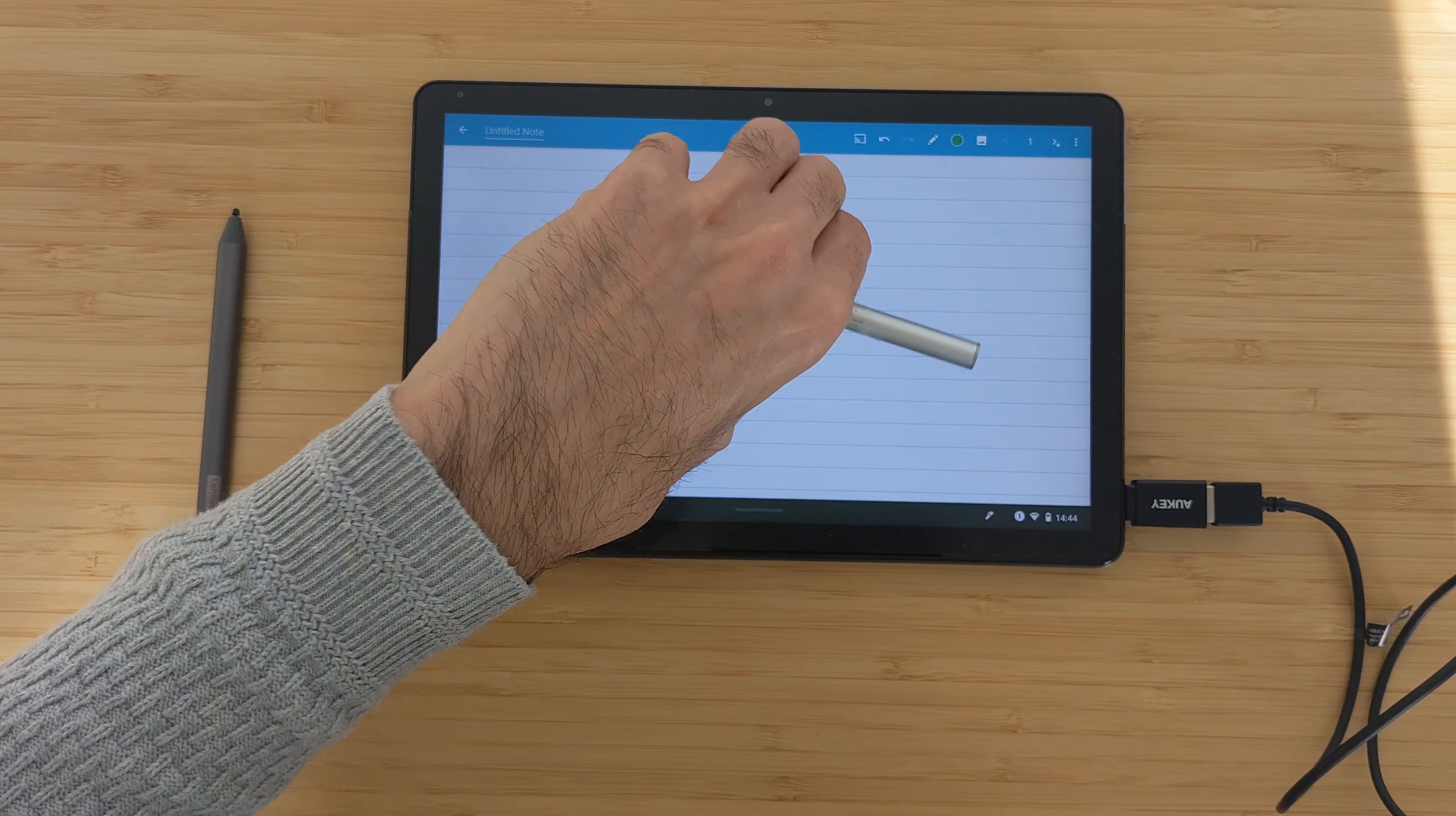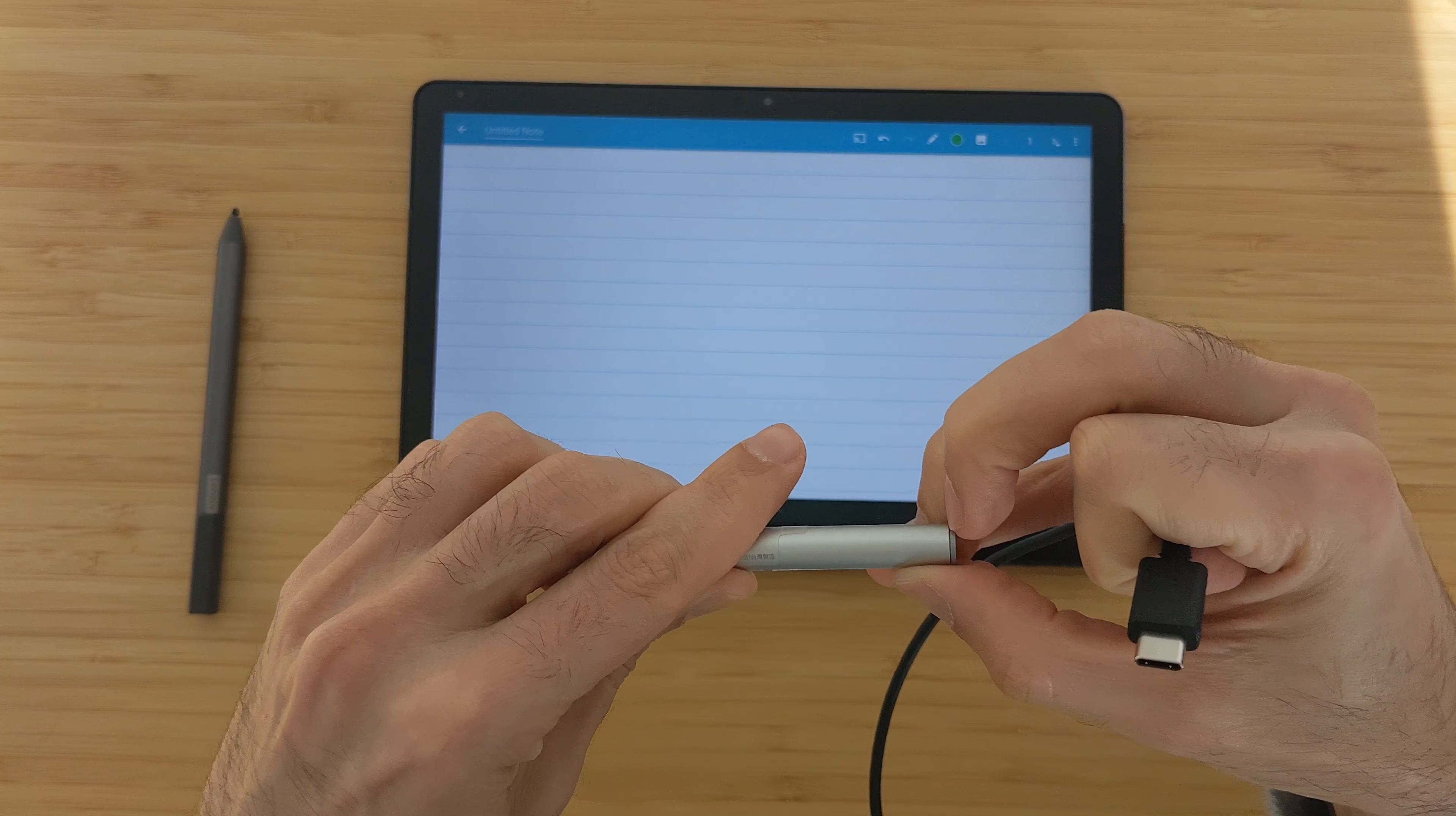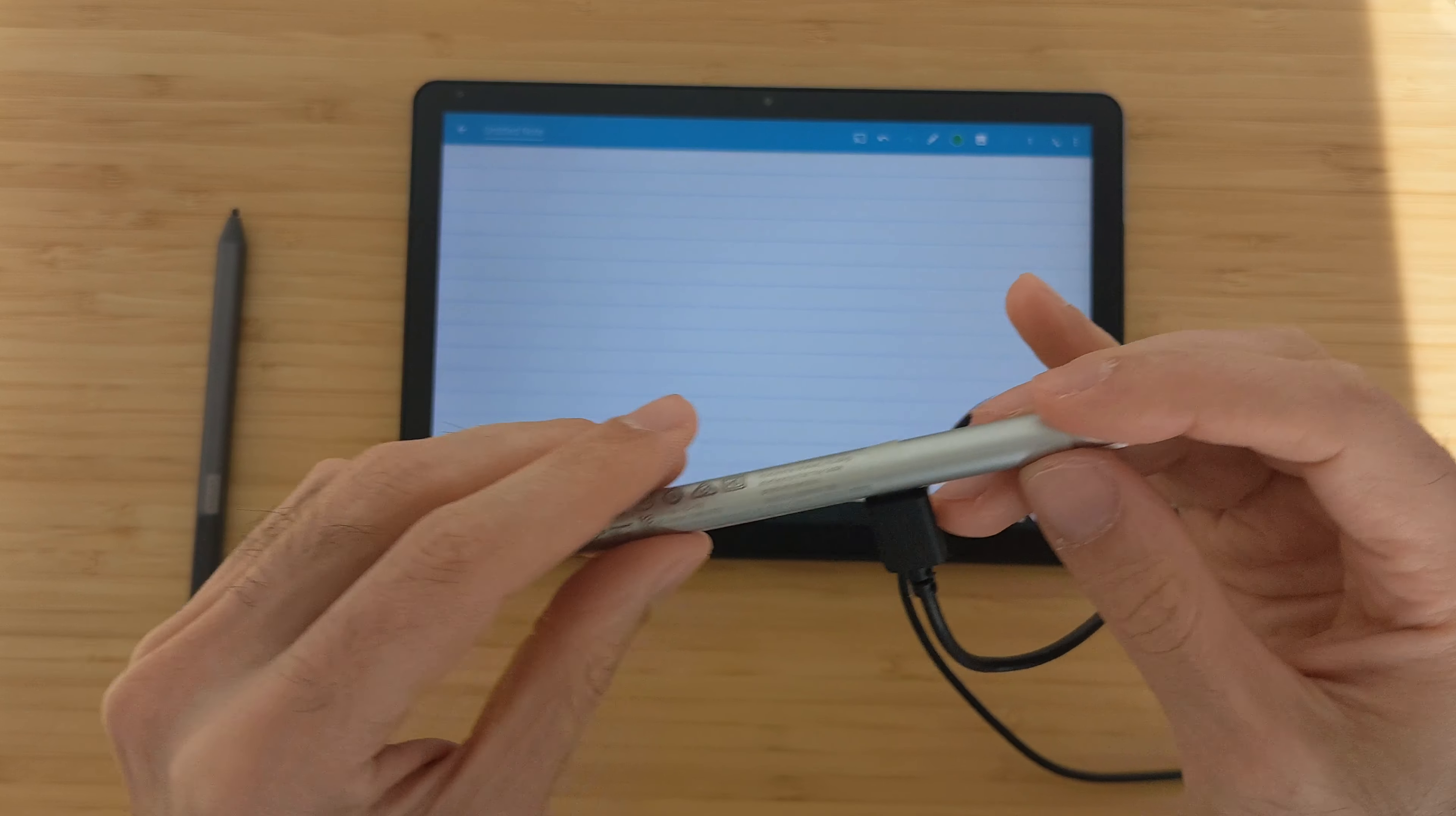Now I will try to charge this using the Lenovo Chromebook Duet with the cable that came with it. Let's see if it will work. Let's connect it. Now you can see it's glowing red. It means that it's charging, so it's good that it's working.